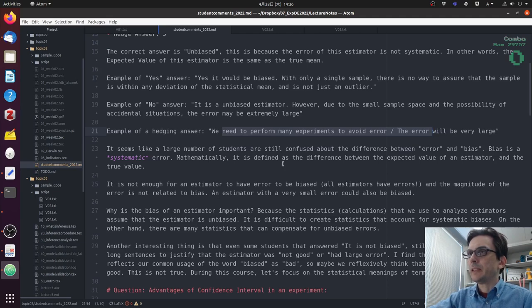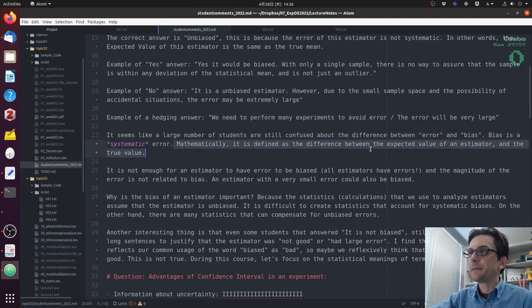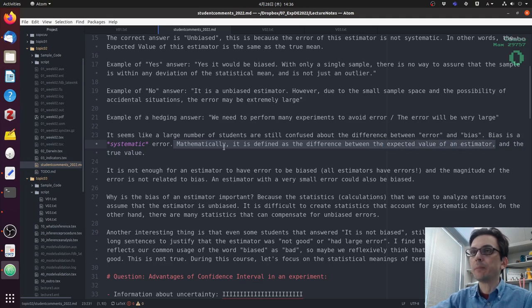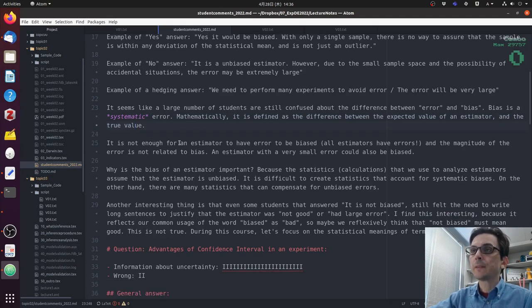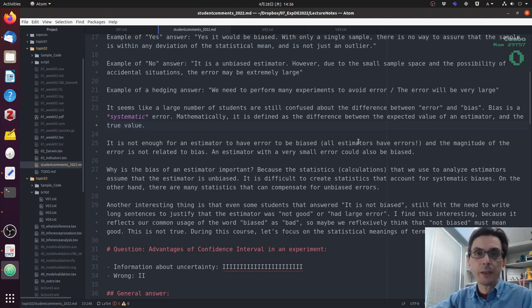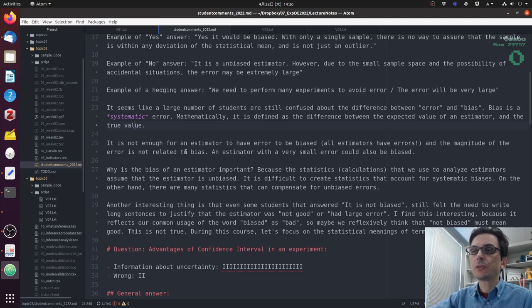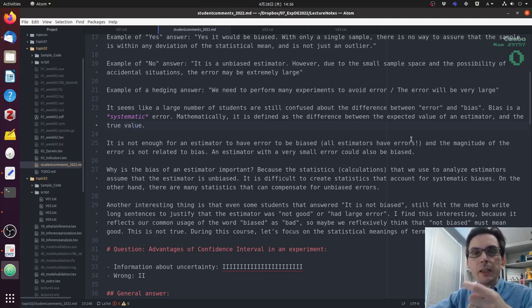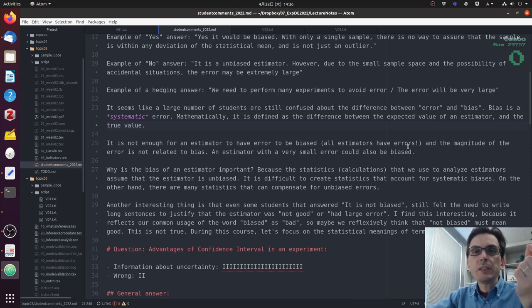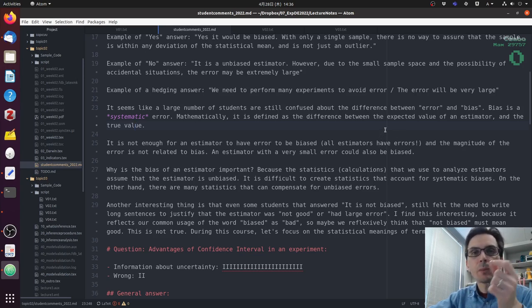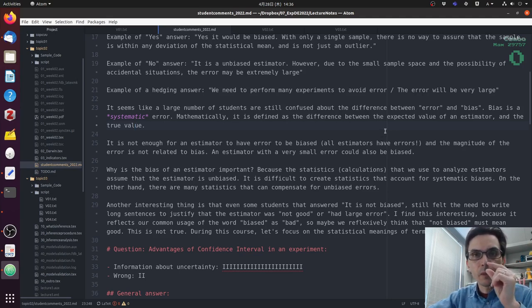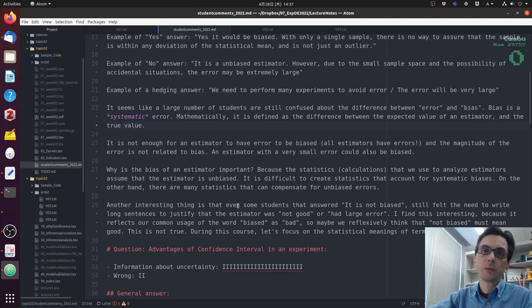Basically, yes, mathematically, bias is defined as the difference between the expected value of an estimator and the true value. So it's not enough for an estimator to have error to be biased, because all estimators have errors, all of them. The magnitude of the error is not related to bias. An estimator with a very small error could also be biased, and that's another thing that's true. Let's say that you have an estimator that the statistic is true mean plus 1. Of course, it's impossible, because you don't know the true mean, but let's say it was possible. If you have an estimator that is true mean plus 1, the error is very small, but the estimator is biased, because the expected value of the estimator is not equal to the true mean.